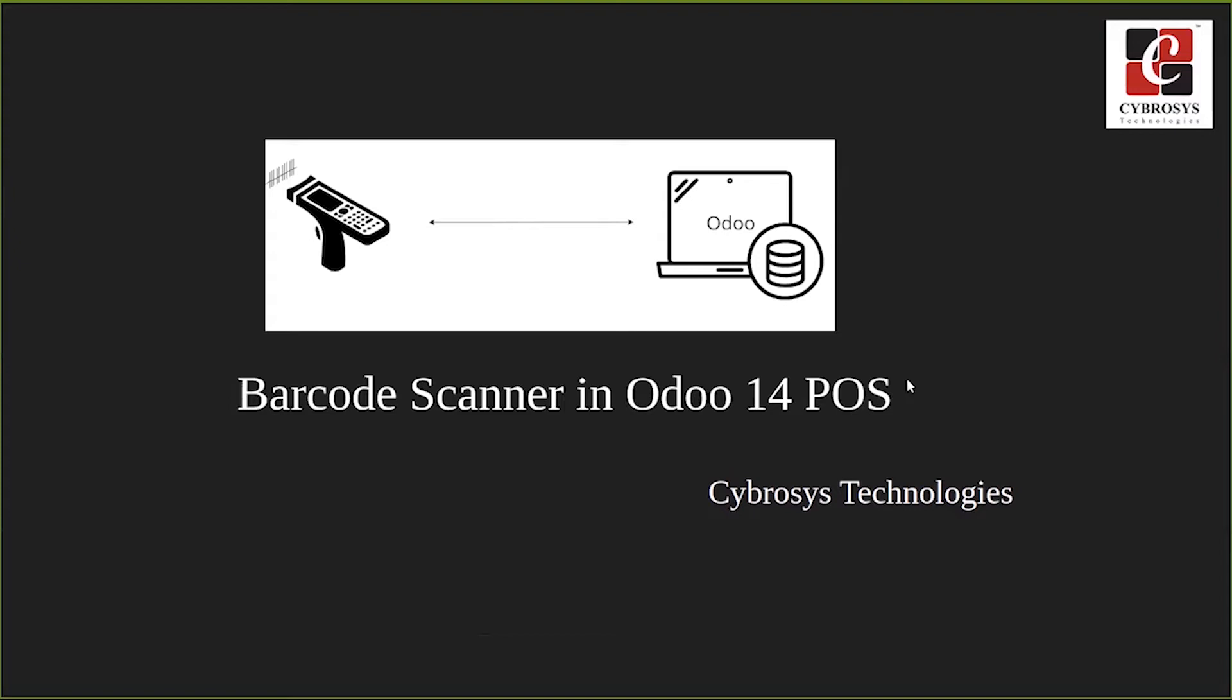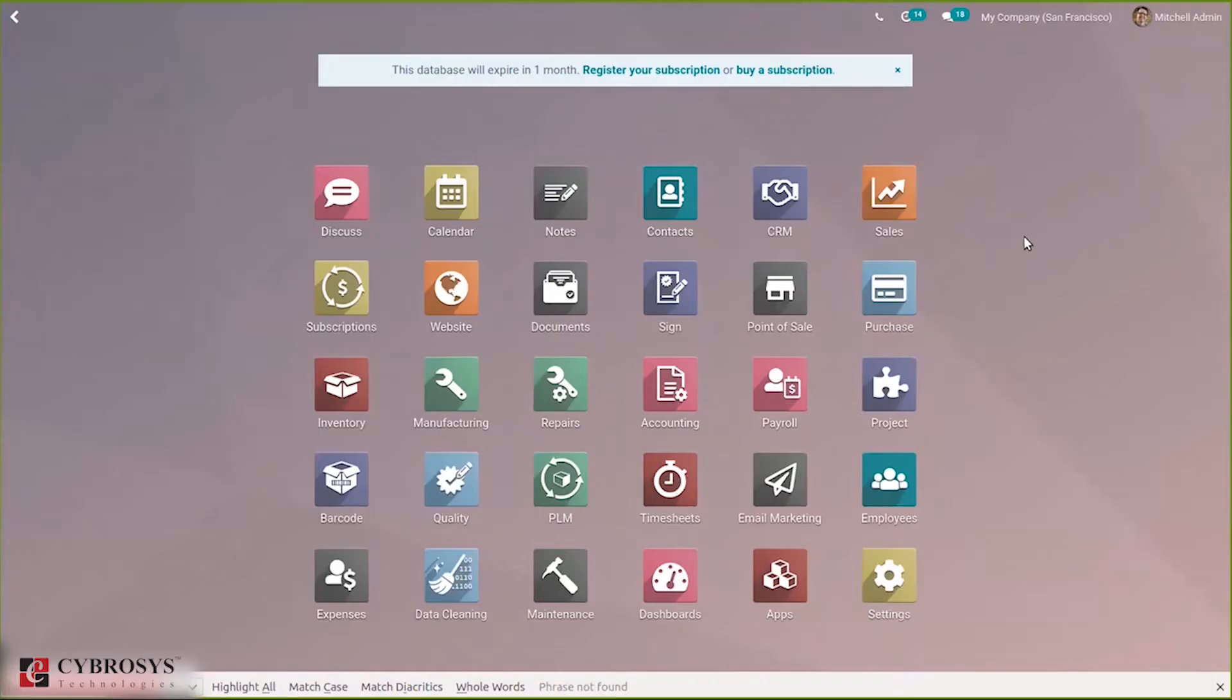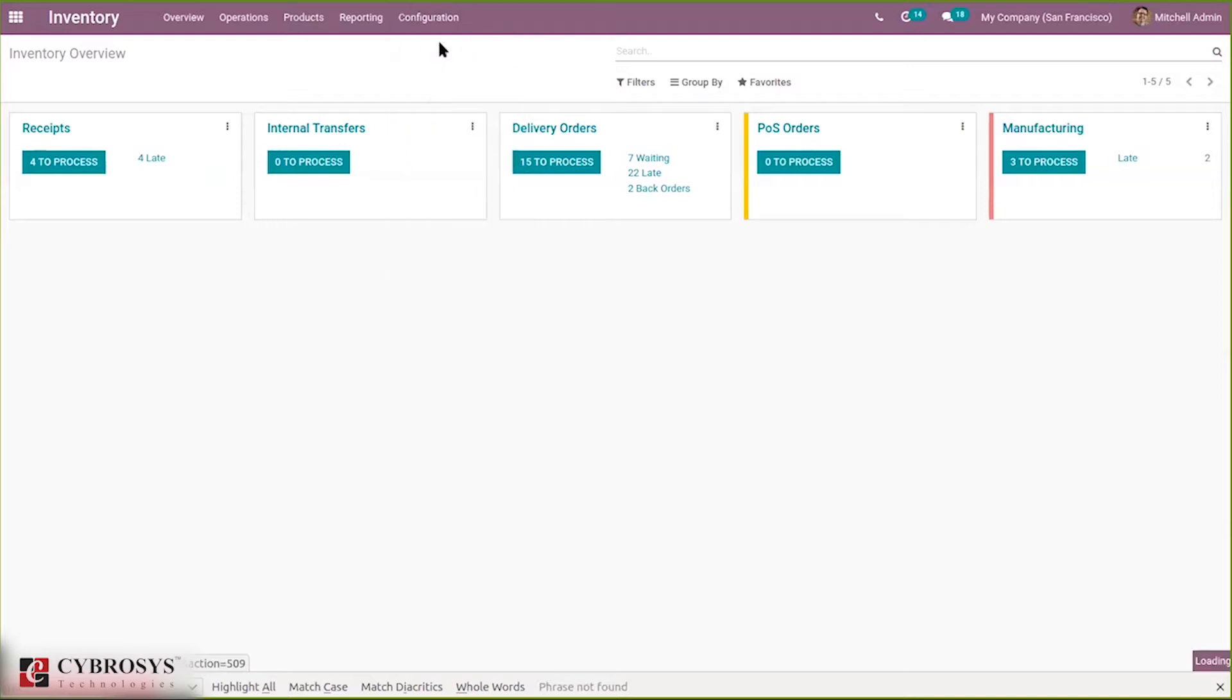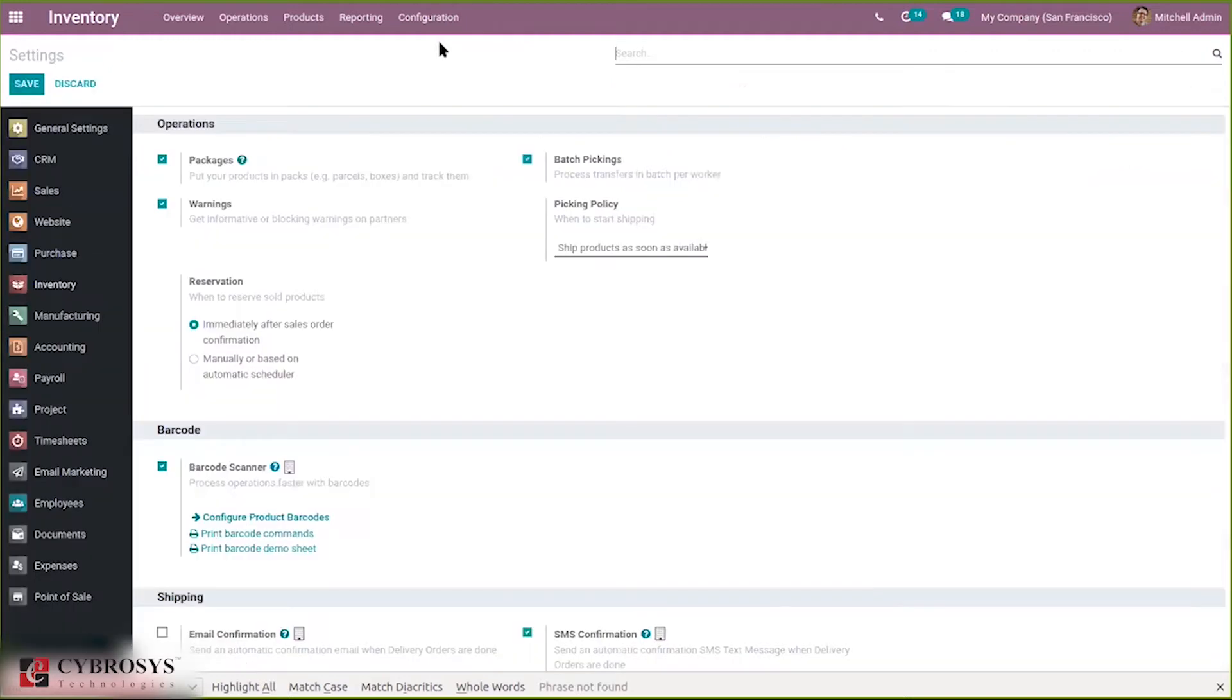So let's go to our database and see how to enable this option. Before going to our point of sale, let's open our inventory. Inside inventory configuration settings you can find barcode scanner, so there you can enable barcode scanner and manage the barcodes of products.